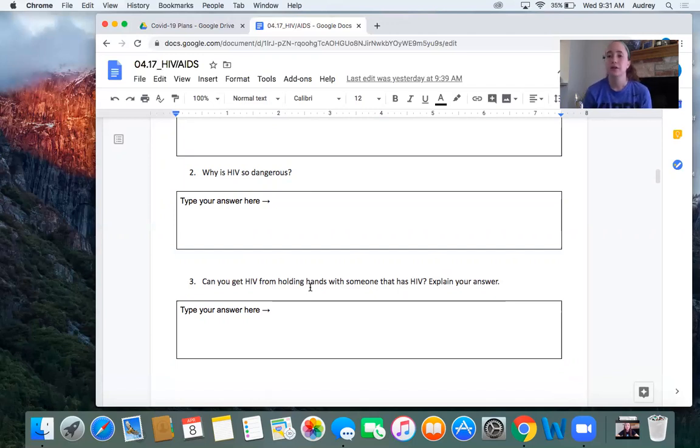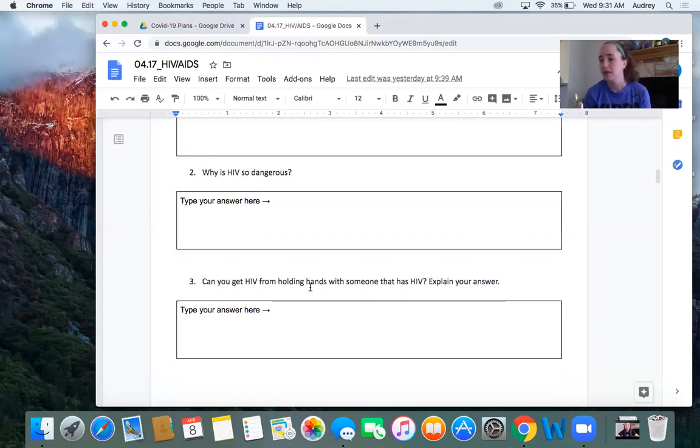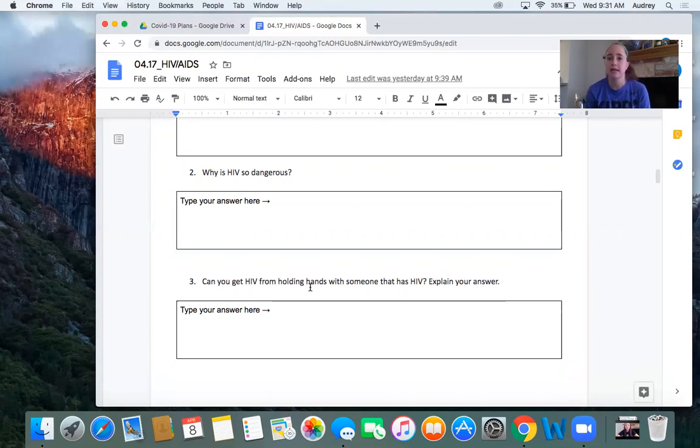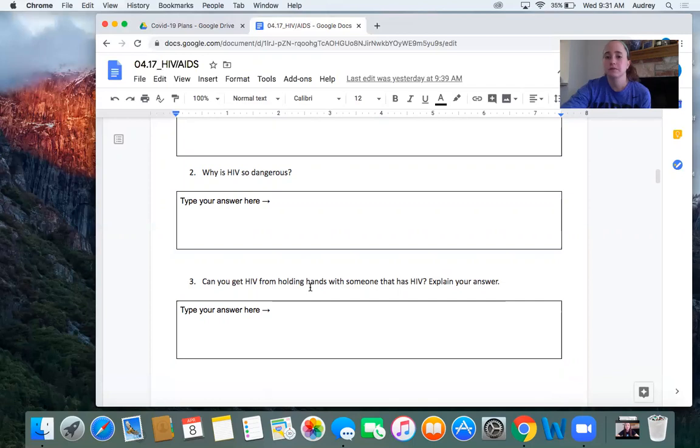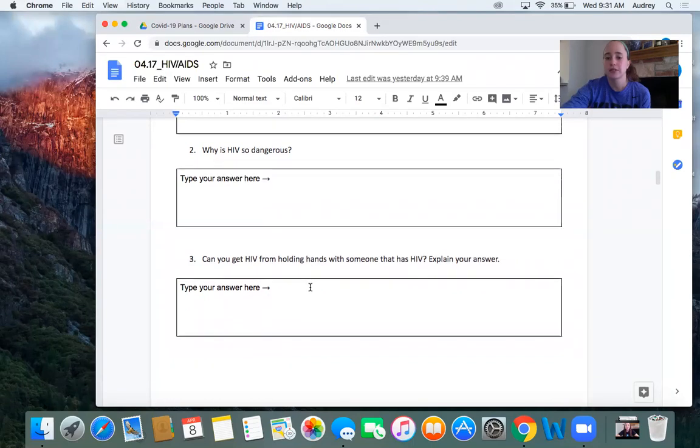HIV can only be transmitted through four fluids, blood, semen, vaginal fluid, and breast milk. And we'll talk more about that in a second. And so if you hold hands with someone, if you kiss someone, if you hug someone that has HIV, you are not going to get it from them. And like I said, there are so many treatments now that people who have HIV can be sexually active and so on and still not pass on their HIV.